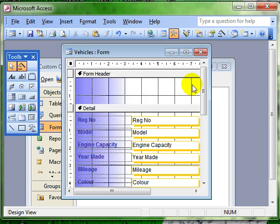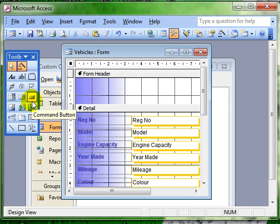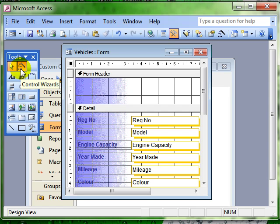The command button is available on the toolbox and it's this icon here, command button. Again, just make sure your wizard is on, it really does make life a lot easier.